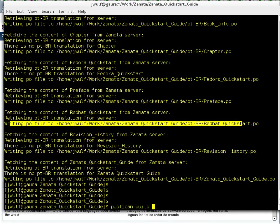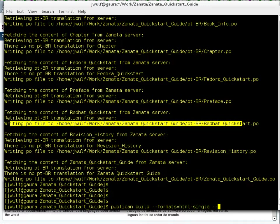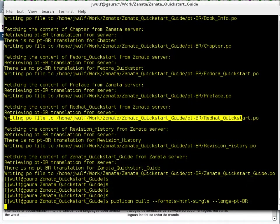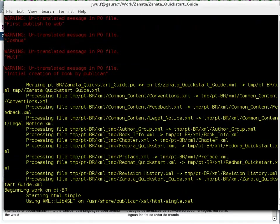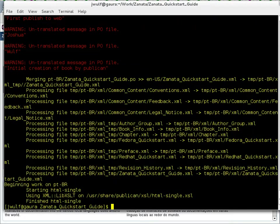Now I'm going to do a publican build --formats=html-single and I'm going to do --langs=pt-BR. Publican build. So what this does is it builds the book and where there are Brazilian Portuguese translations available it will use those. Where they're not, it will use the English original text.